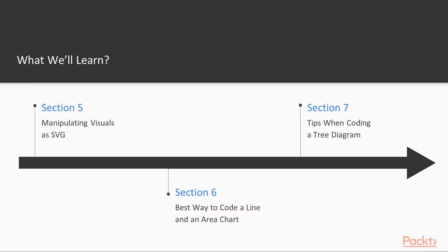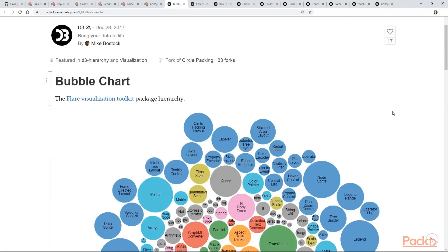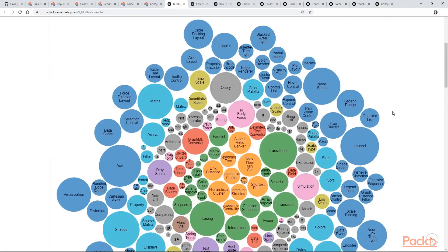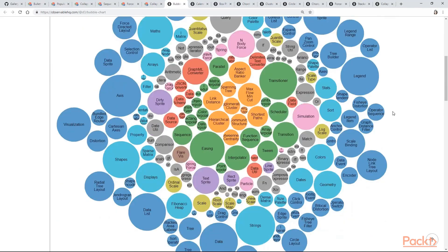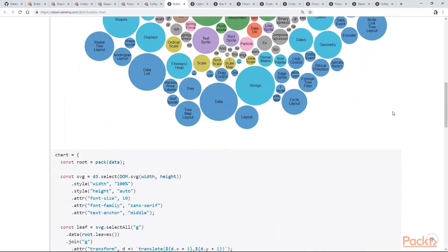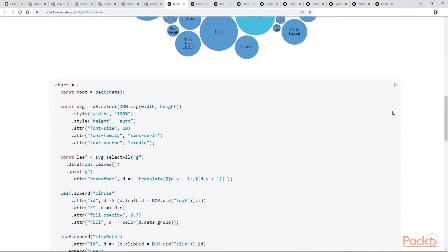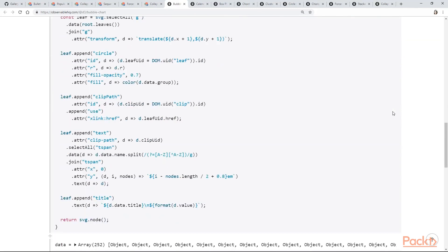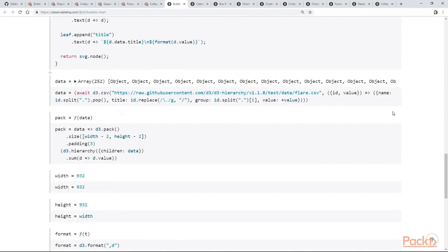In section 5 we will start creating our first shapes with SVG. We are going to learn what is a scalable vector graphic, how to use it and how it connects to D3.js.